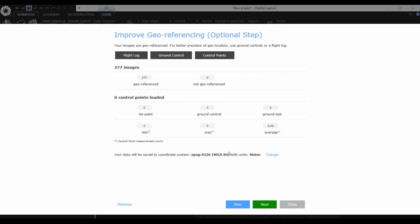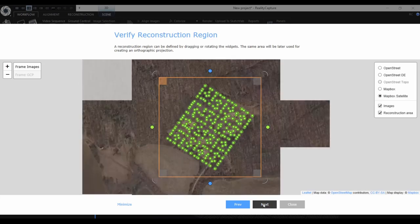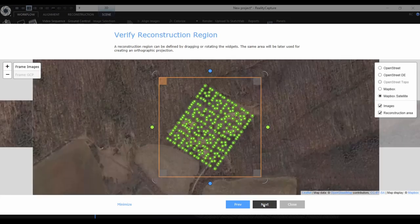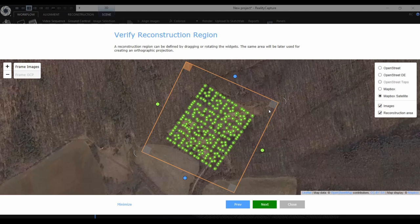As you can see, the coordinate system of the scene is set to WGS84, which was loaded from the metadata of the images. You can change it at any time. The next step is bounding the area of interest. You can do it via this widget — it's the same widget as you see when you place a reconstruction region inside the application.